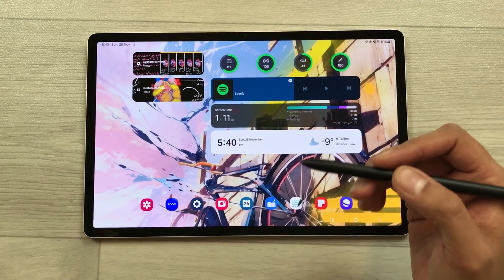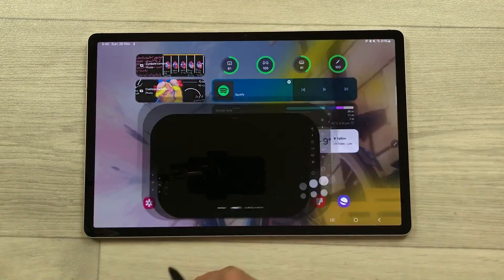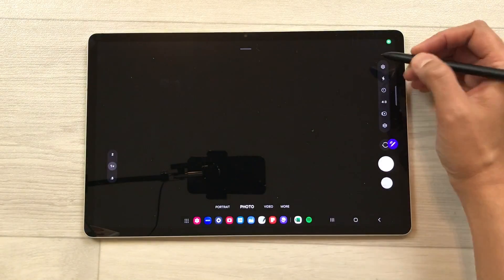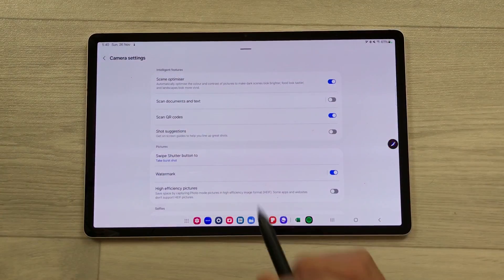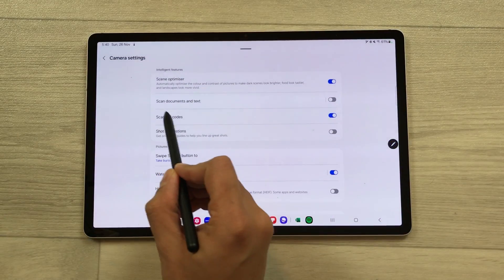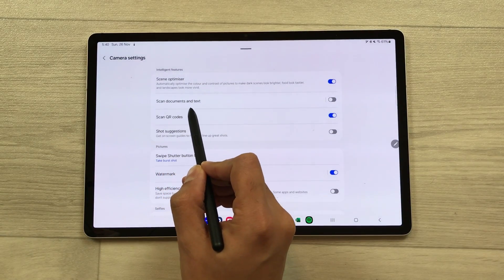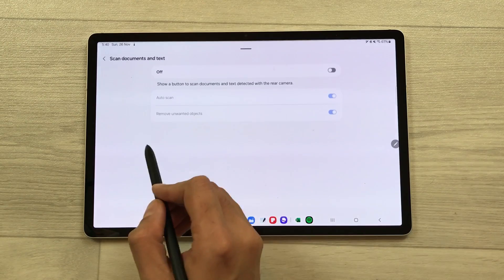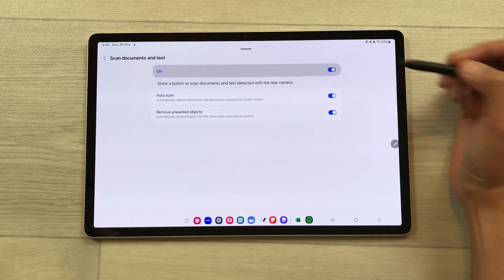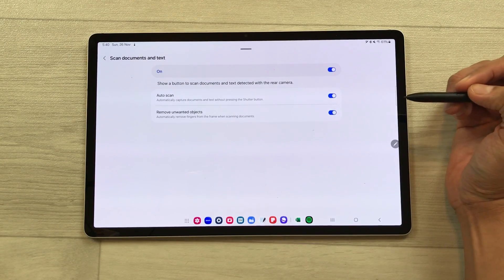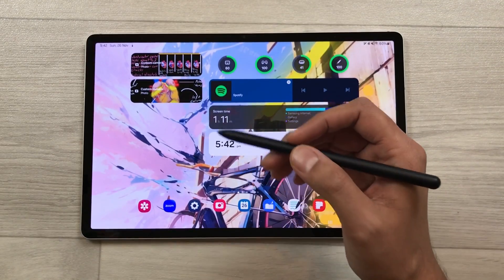To enable this option, turn on the camera, then select the settings icon. The second option is about scan documents and text. You can select this option and turn it on from here.